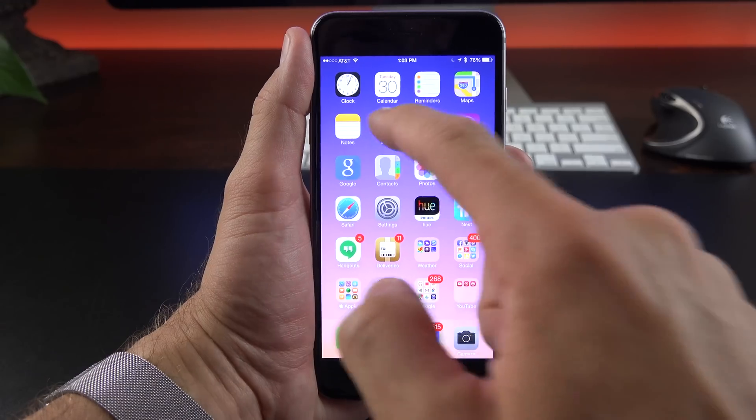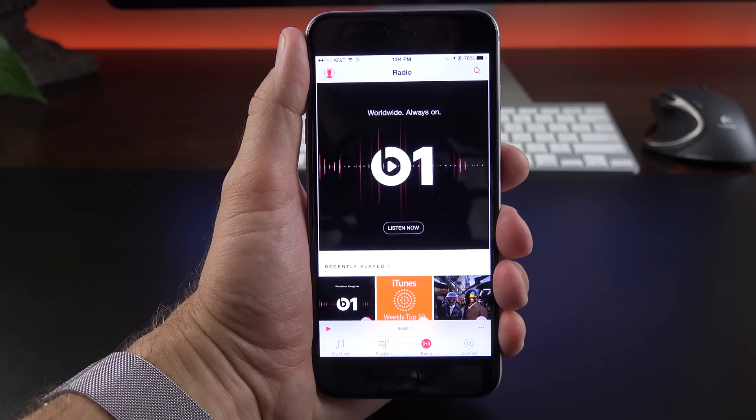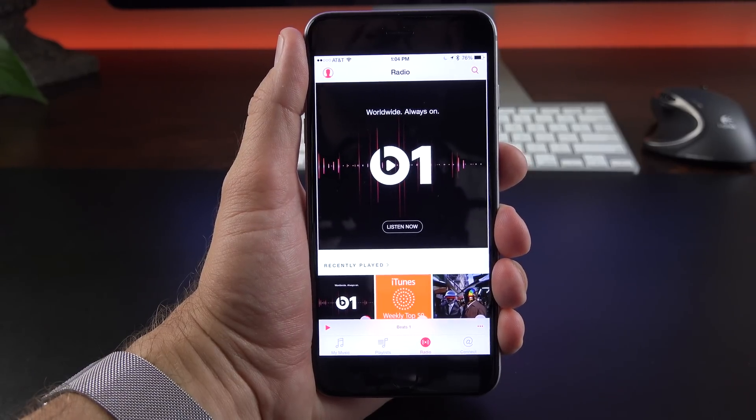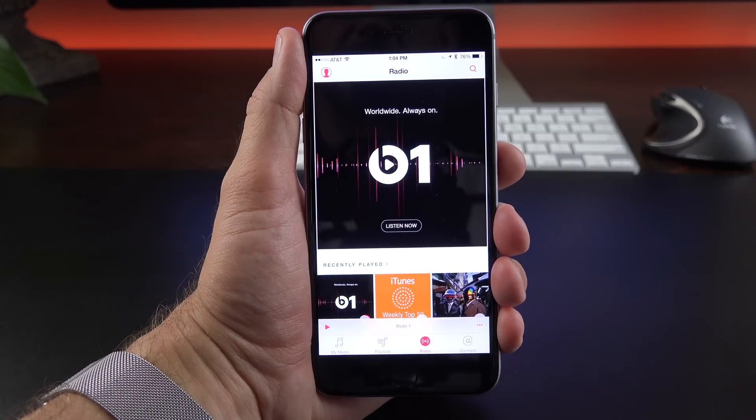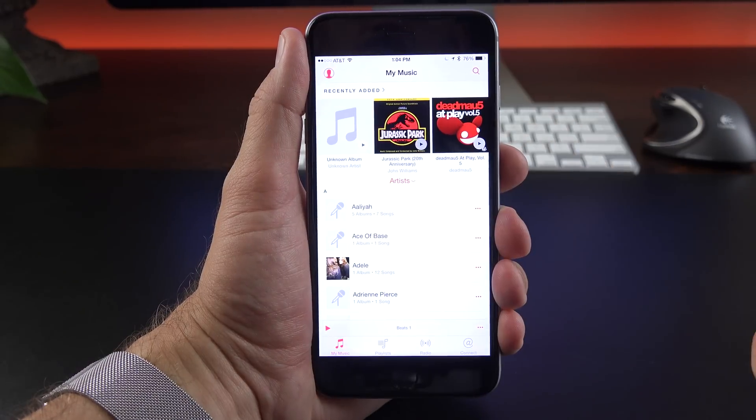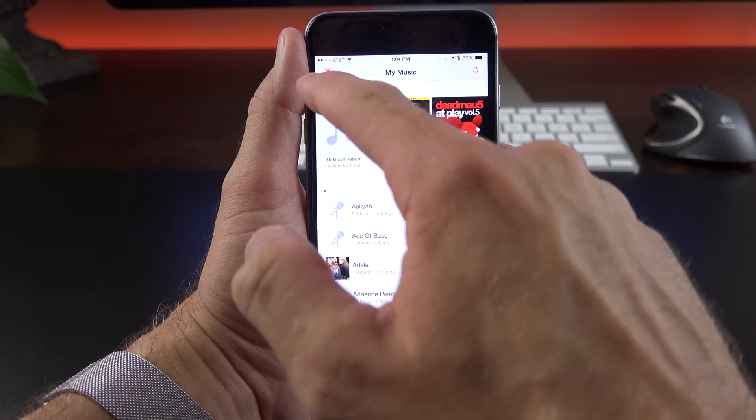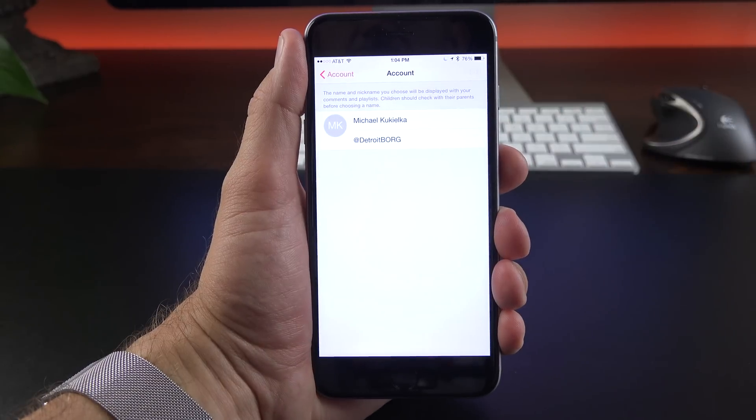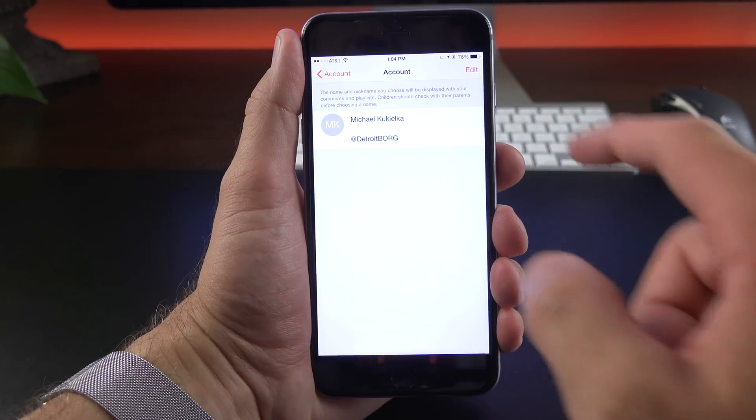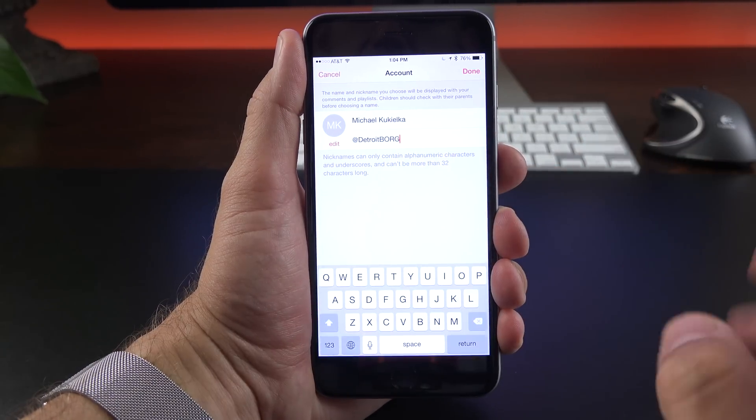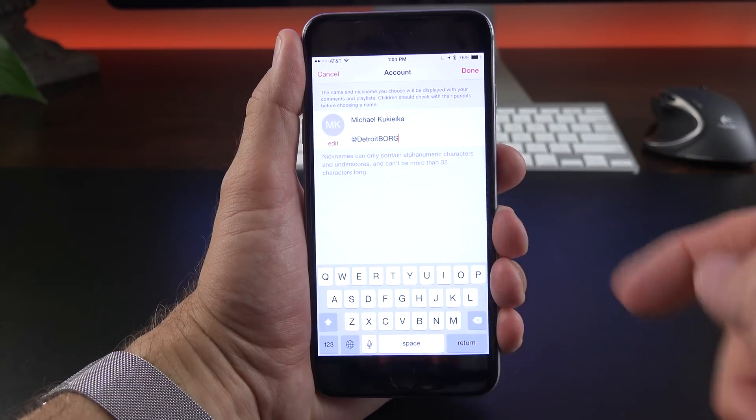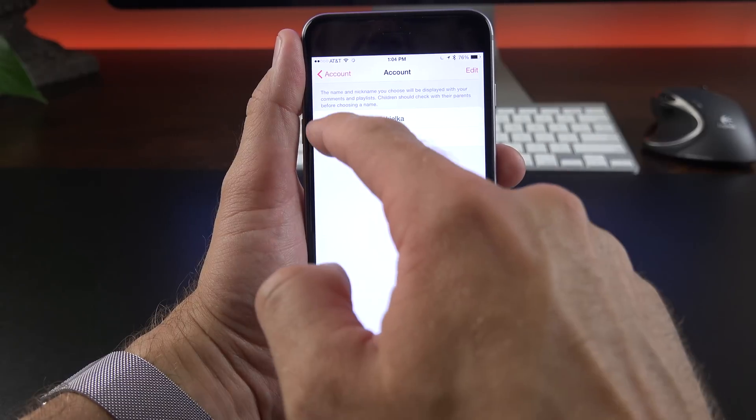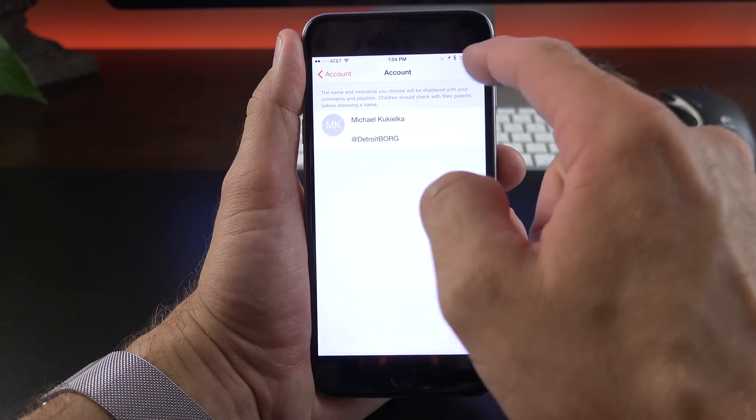Now the first thing I want to do is to sign up for the Apple Music Service, which is optional. You don't need to do this, but you'll see in the upper left corner you have quick access to your account. Now under your account, you can change your name and your nickname. If you go to edit here, you can change your nickname. One isn't there by default, I had to add that.